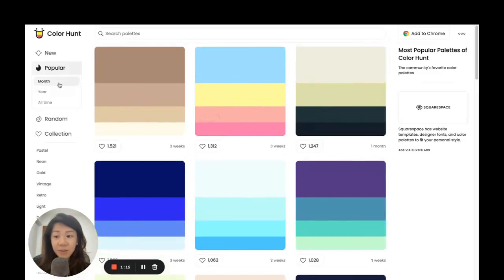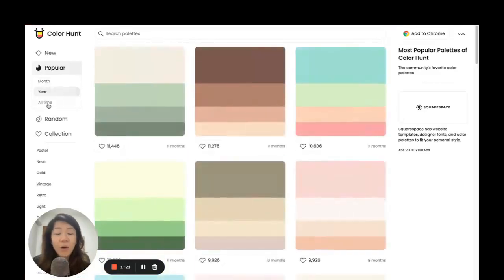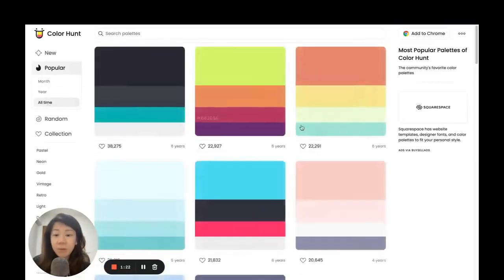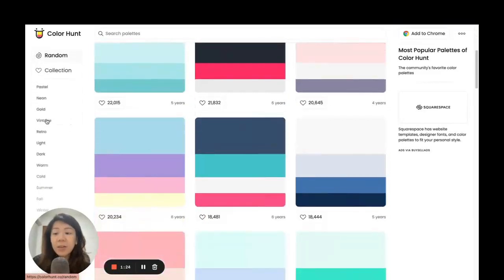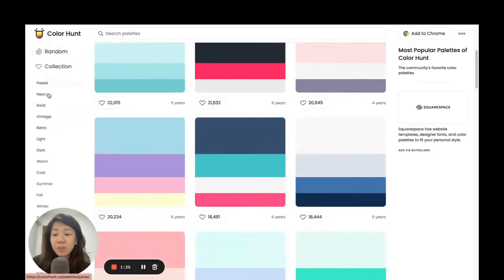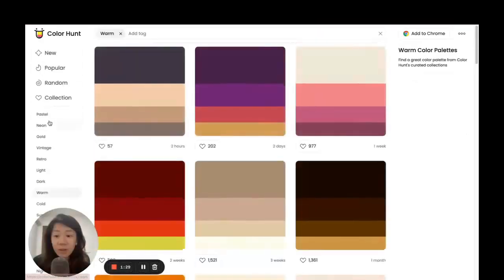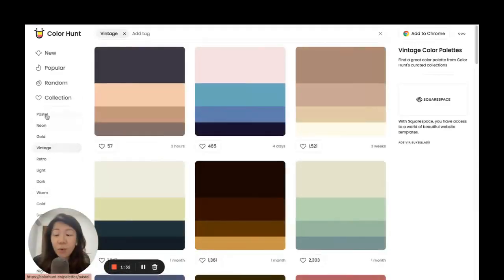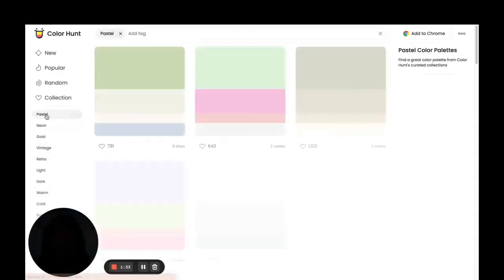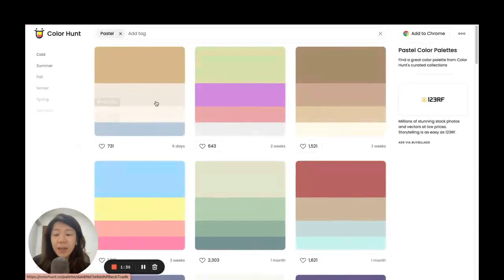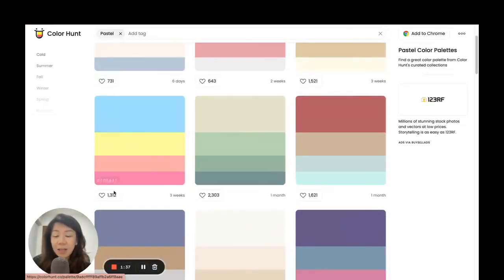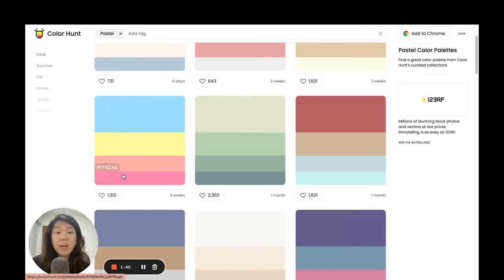You can see the popular colors for the month, for the year, and all-time popular colors. You can also search for certain themed colors like warm colors, vintage colors, or pastel colors. I like this particular color palette, so these are the colors I'm going to be using to create my wall art in this video.